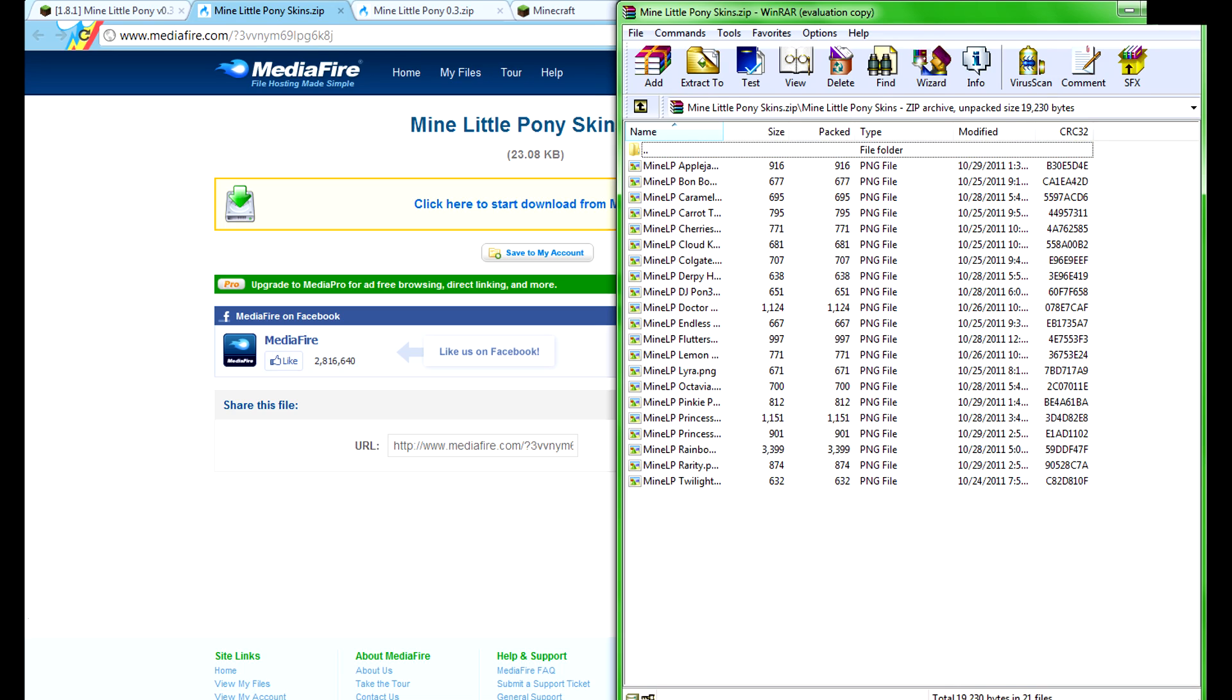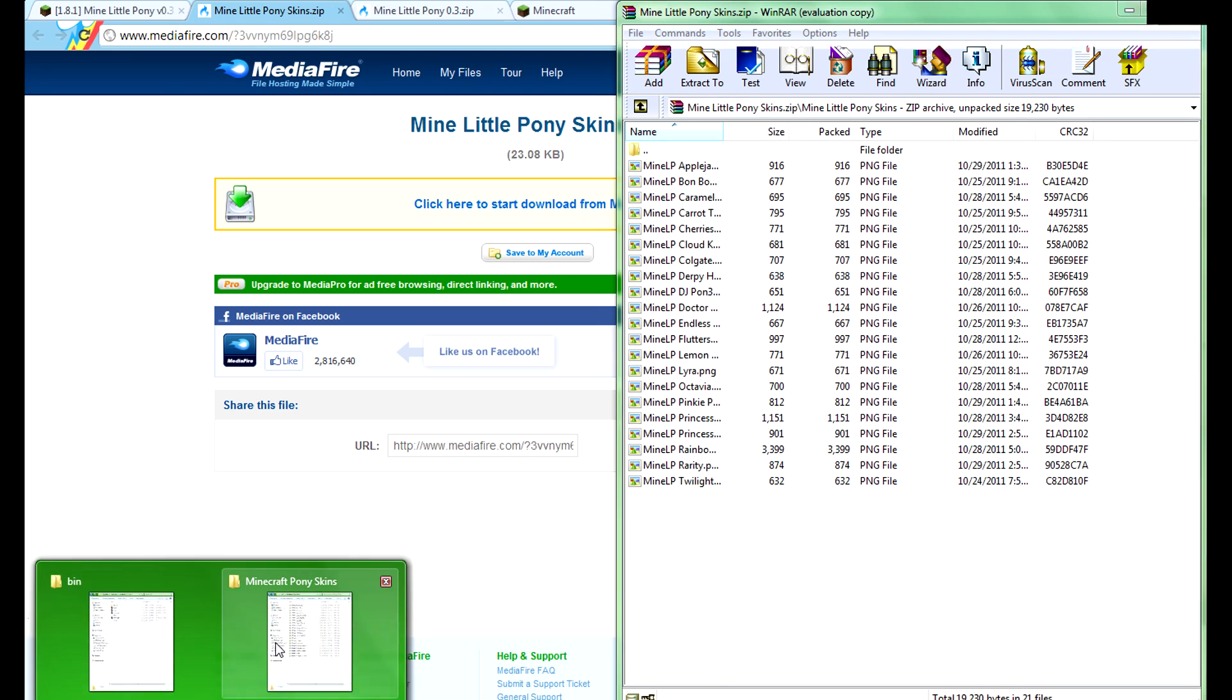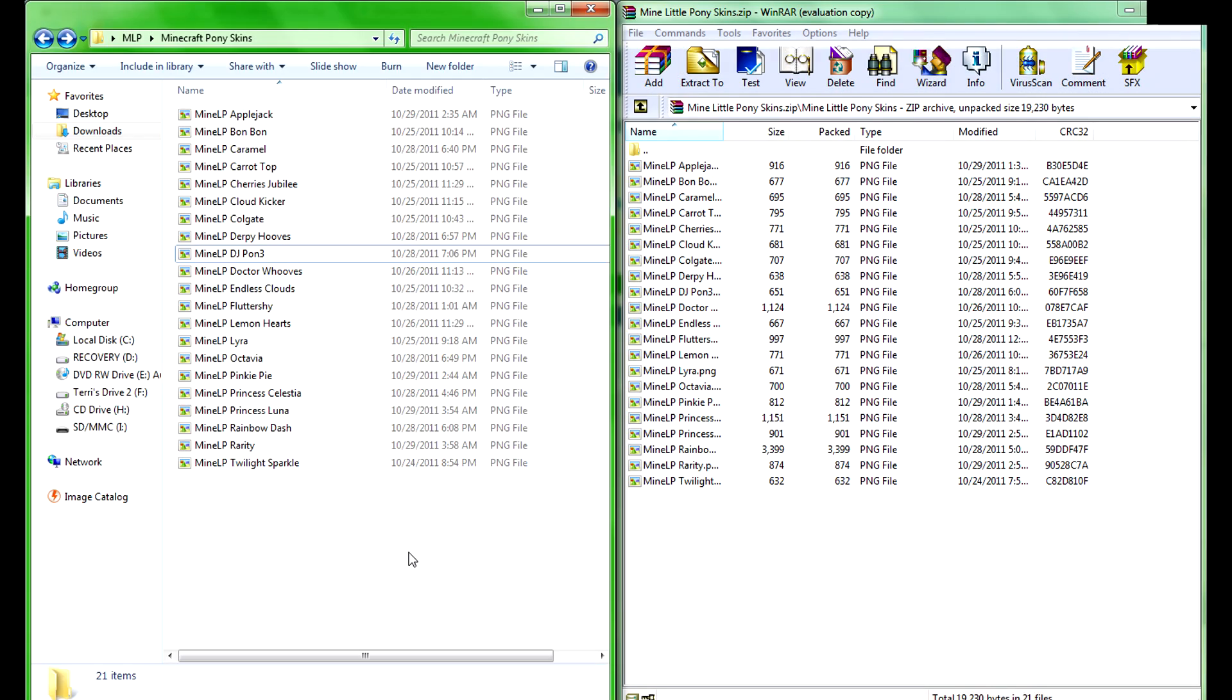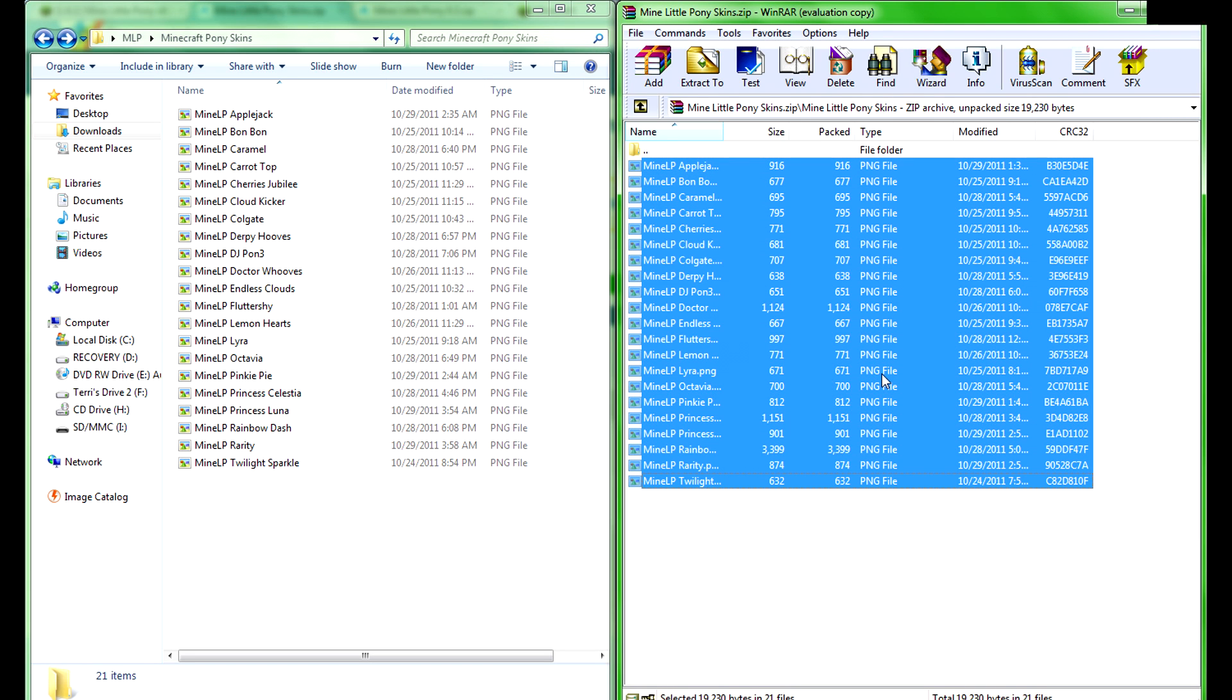Alright, now my recommendation is extract that to a folder of your choice, extract every single one of these, and bring them into there.